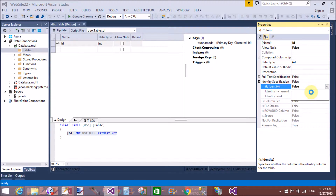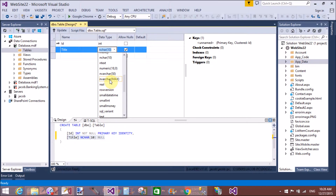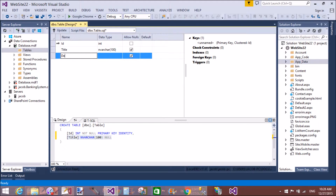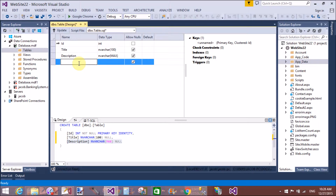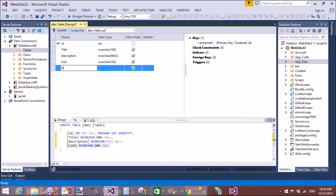In this table I will take different types of attributes, or you can say columns or fields. The first field is id, which is integer type. The next column is title, with a varchar data type. The next field is description, varchar type with maximum size. The fourth field is link, varchar type with a size of 100.